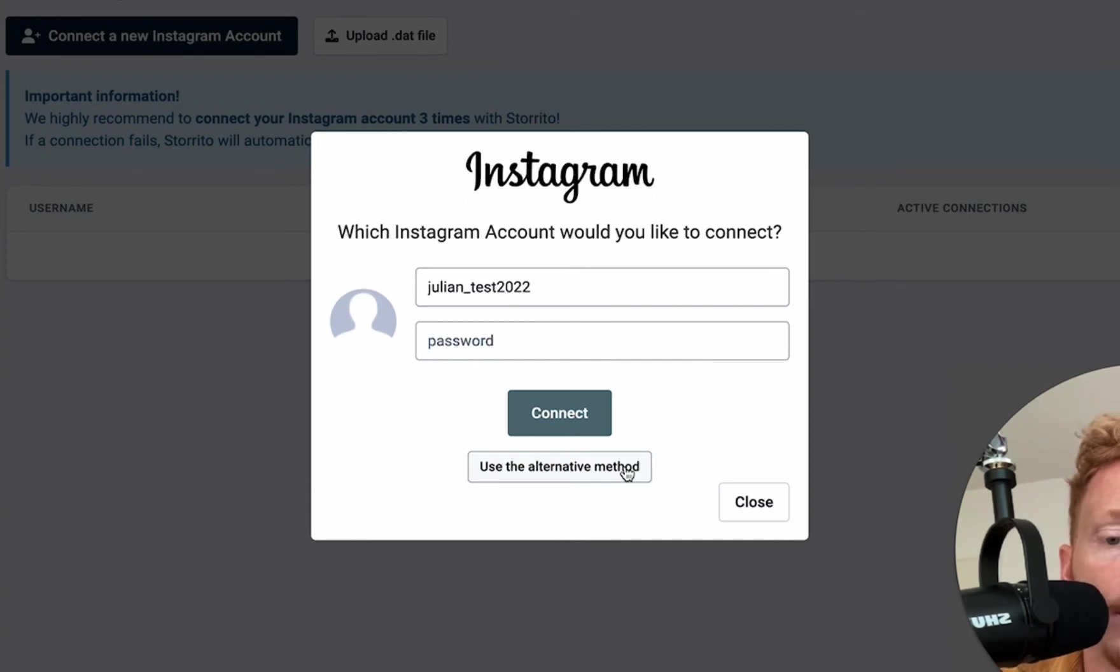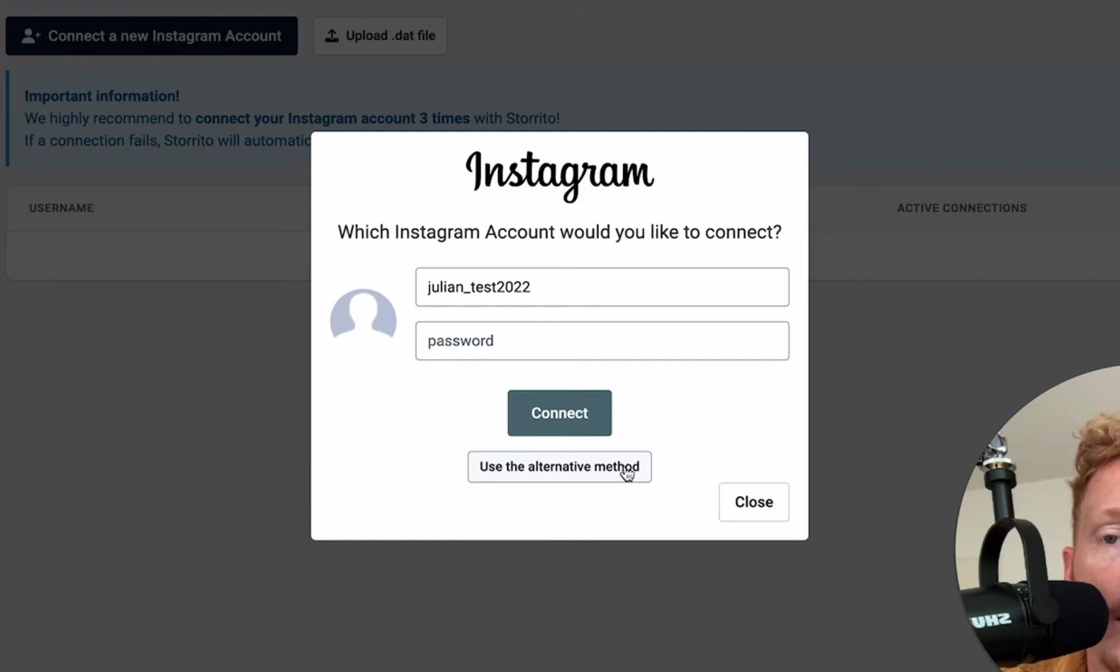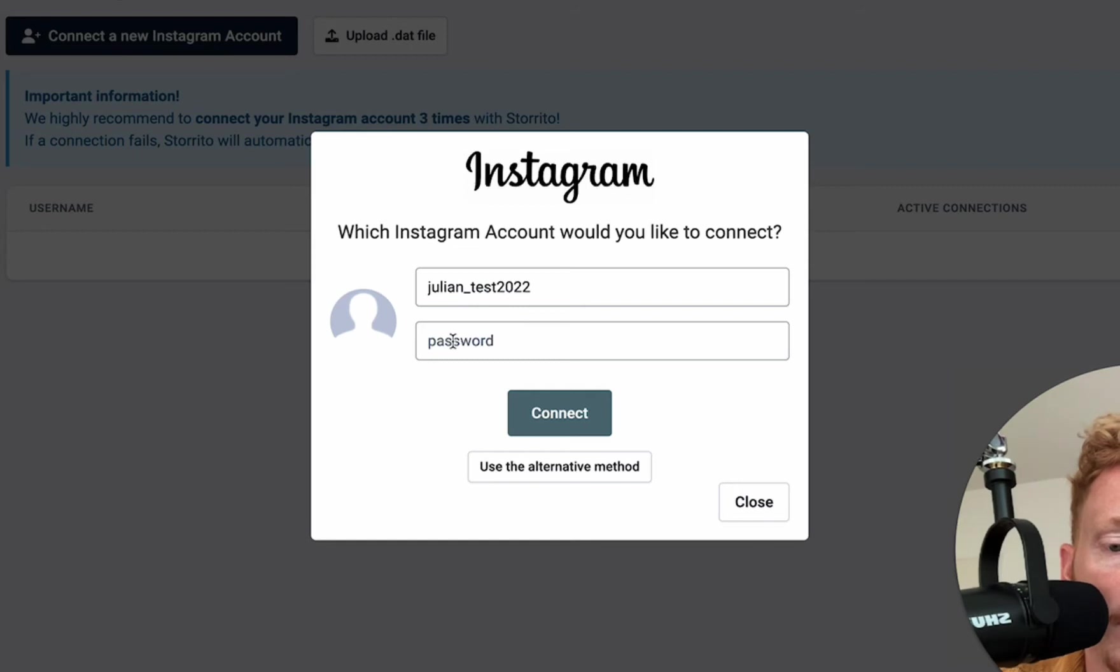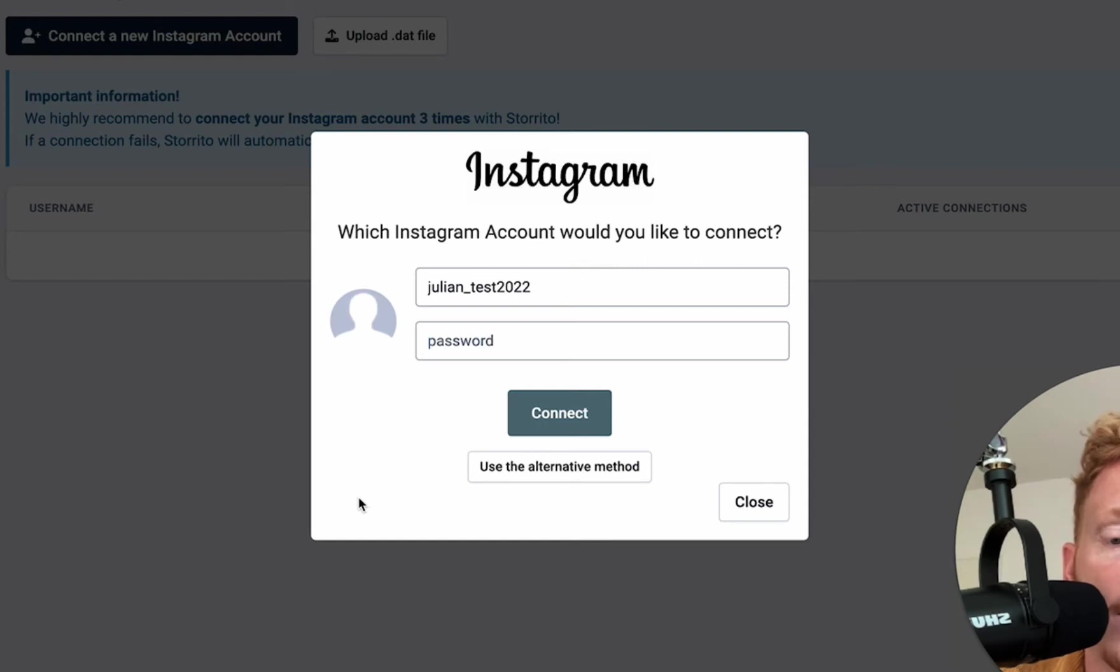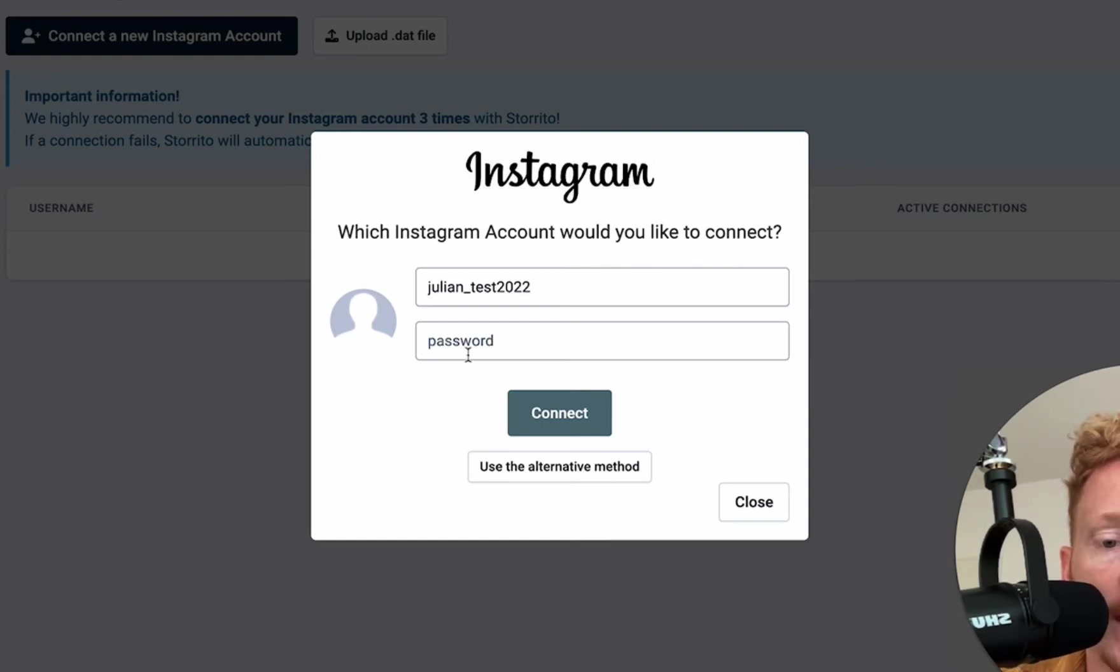So these methods you can use to connect your Instagram account without entering your password. But this is the most stable one so we encourage our users to put in your username password. No worries it's all encrypted and we just send the password to the virtual device and it's pretty safe.